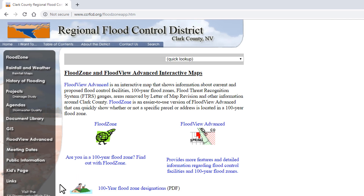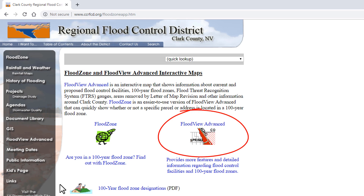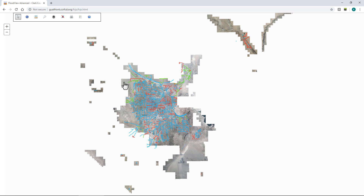Once you click on that, it takes you to another page where you can launch the tool by clicking on the link on the right-hand side of the screen. This tool can be used to view, query, and display geographic data and information that we use here at the district.